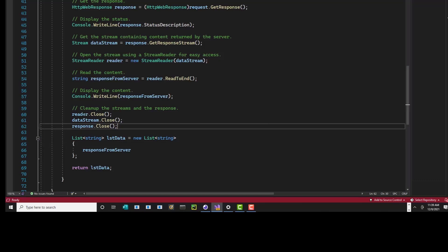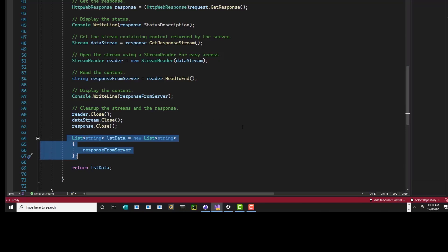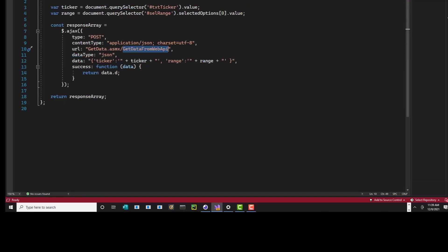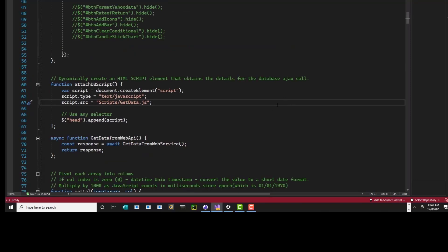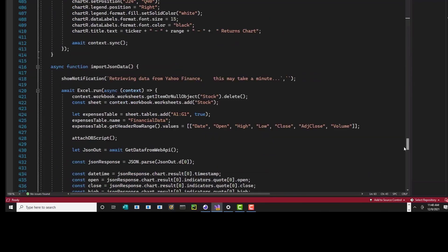That string variable is what we load into the list object. Then you close the reader, the data stream, and the response. This is some new syntax that Visual Studio 2022 suggested to clean up and simplify the code — I accepted it. Then I return the list data back, it goes back to the function, goes into the response array, and that's what I'm returning back into my home.js. That's the script that gets attached to the DOM. Most of the stuff that brings the data back sits in this importJsonData function.